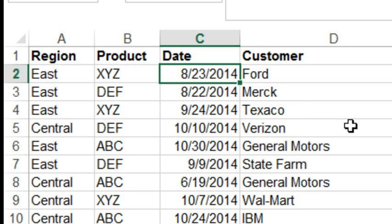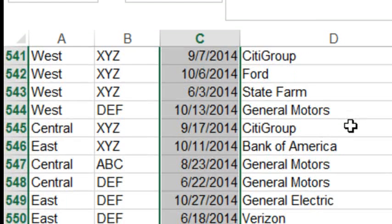Let's first just say if we wanted to highlight the date in column C, if it's more than 60 days past that date, we would select all the data. So, Ctrl-Shift-Down-Arrow, and then here under Conditional Formatting,